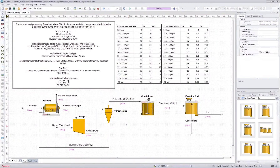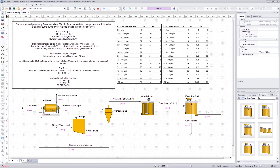Hello everyone and welcome to the second part of the mineral processing flow sheet tutorial. In this tutorial we will go through how to set up the parameters and stream connections inside the unit operations.